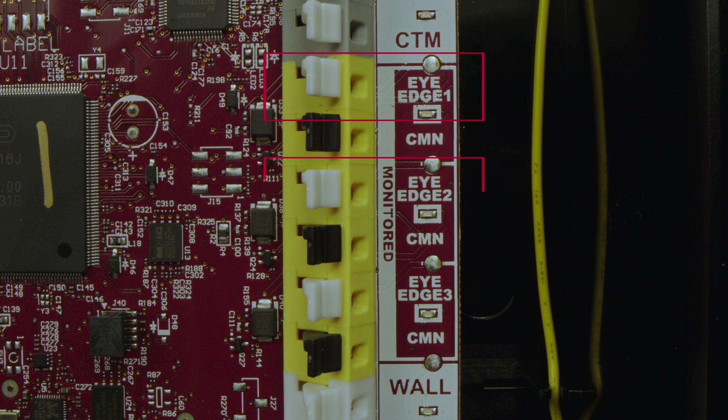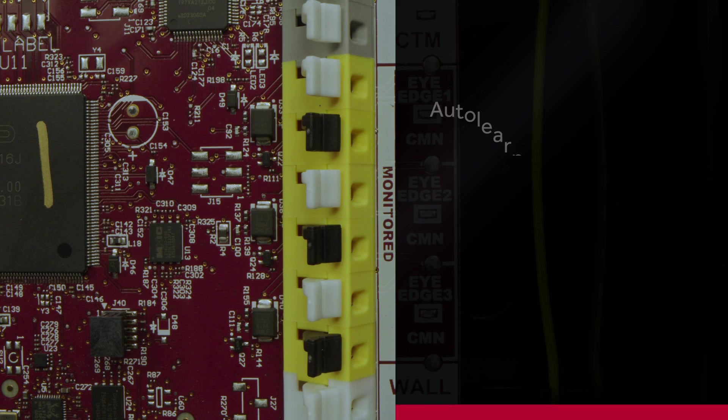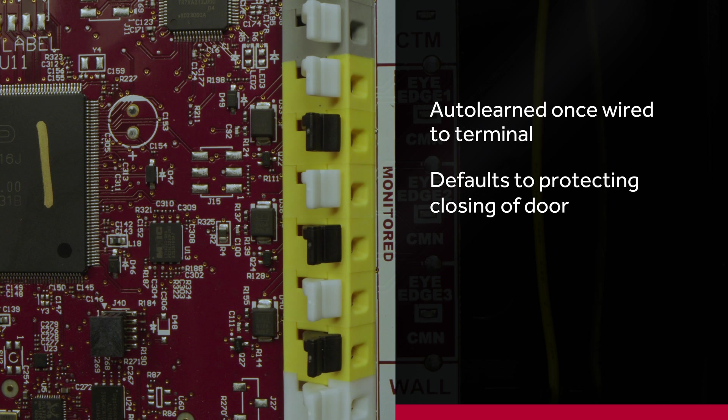Each is marked 1, 2, or 3, which gives you added visibility in the menu and with diagnostics on which terminal needs review. The monitored entrapment protection devices will be auto-learned once you wire them to your terminal and will default to protecting the closing of the door.